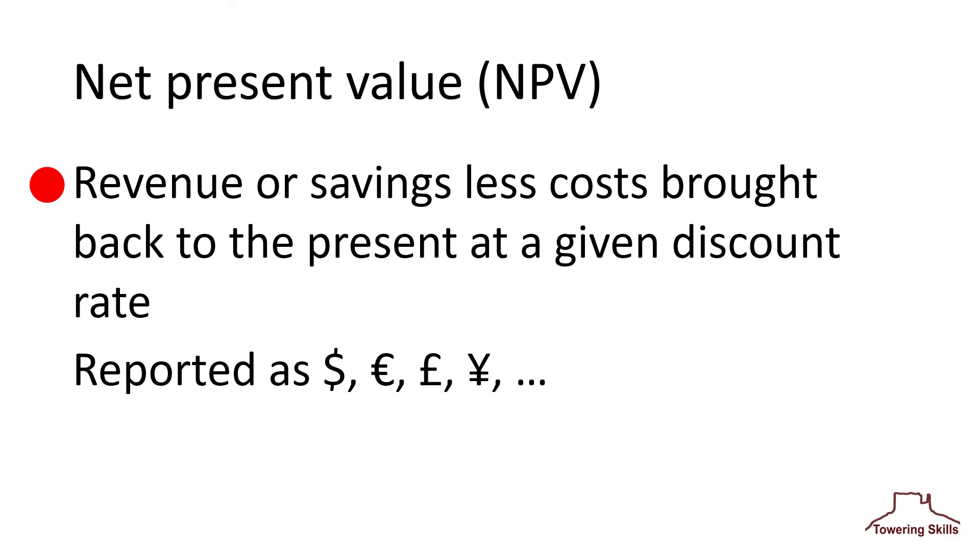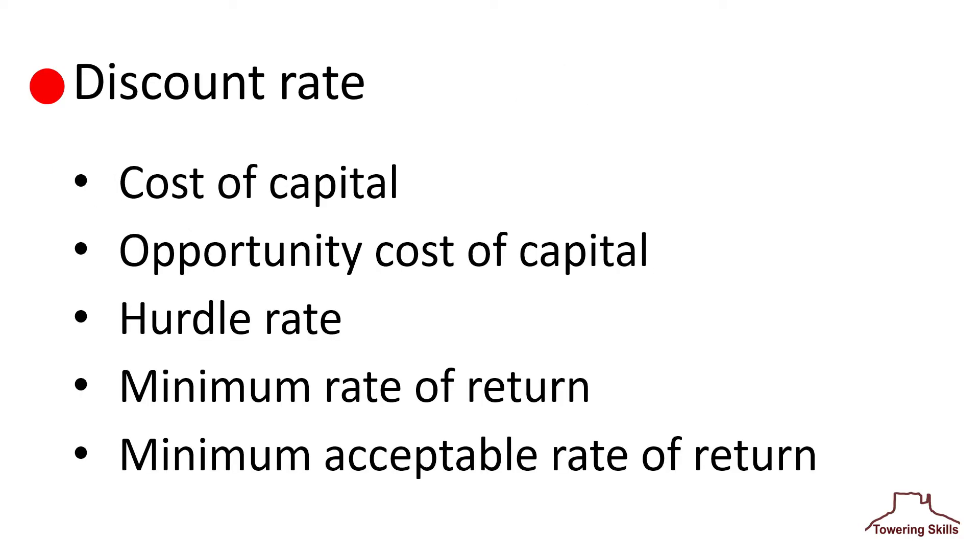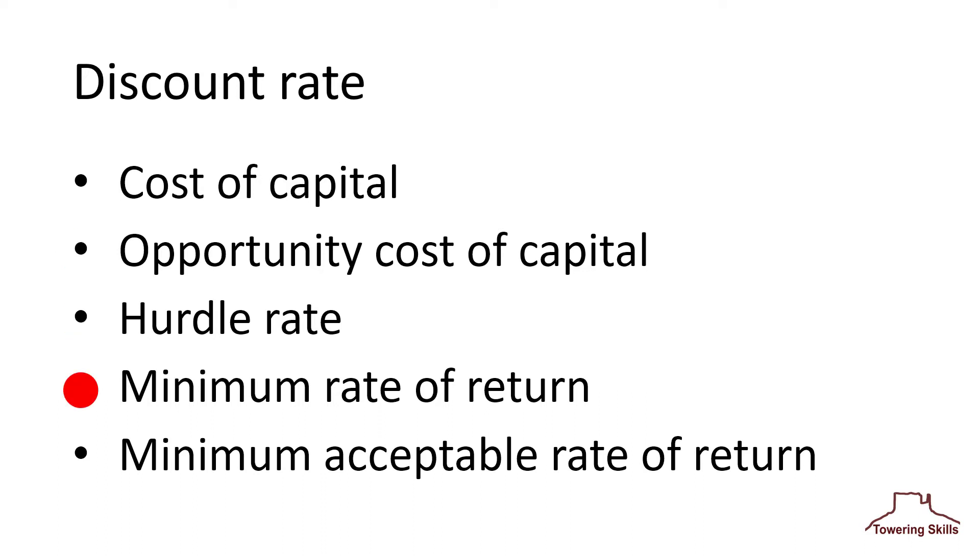For now, let's focus on how to calculate the net present value. The net present value is defined at a particular discount rate. This discount rate is also called the cost of capital, opportunity cost of capital, hurdle rate, minimum rate of return, and minimum acceptable rate of return.